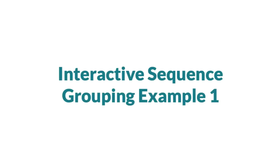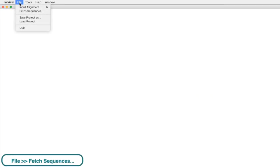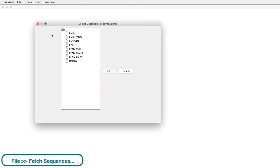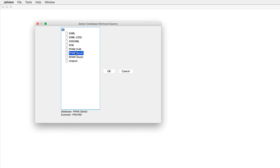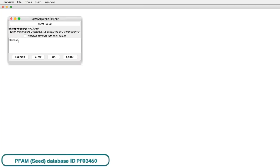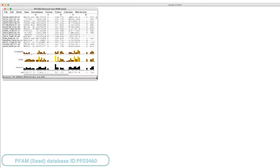To demonstrate how the tree viewer can help explore the similarities and differences in the alignment, I will fetch the Ferredoxin alignment from the PFAM seed database using the ID PF03460.